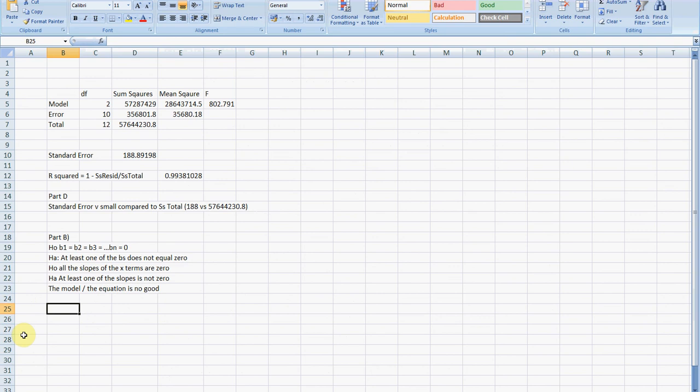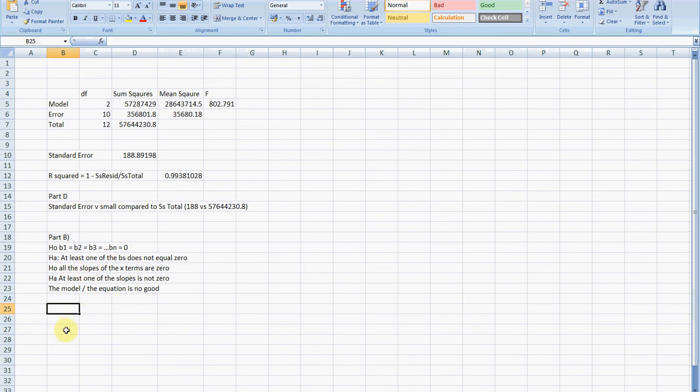For every single question, it's always the same. It doesn't matter what it is, you write that down. H0 is the null hypothesis, Ha is the alternative hypothesis. H0 is the model is no good, and Ha is the model is some good at least. Without going any further, we think the model is pretty good already because the r-squared value is 99.38%, so it's very, very high. We expect to reject the null hypothesis.